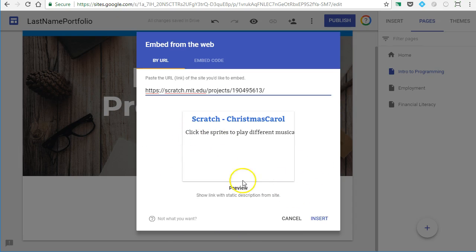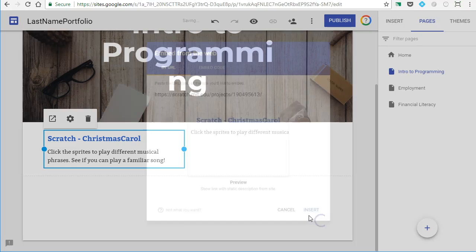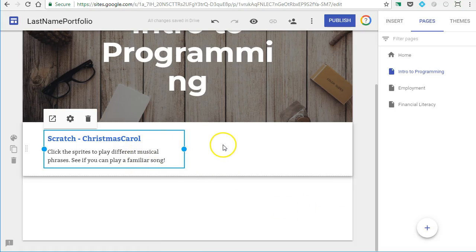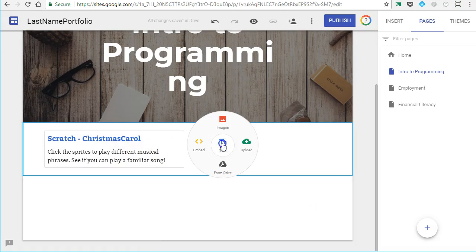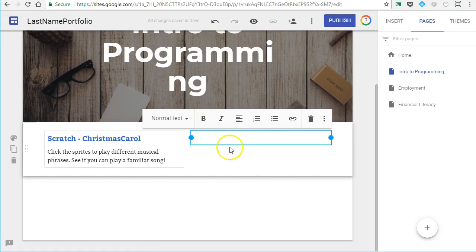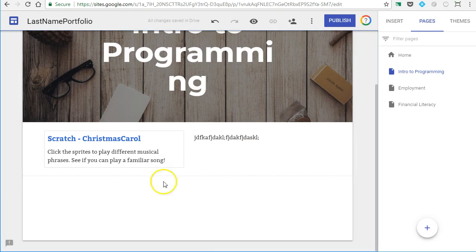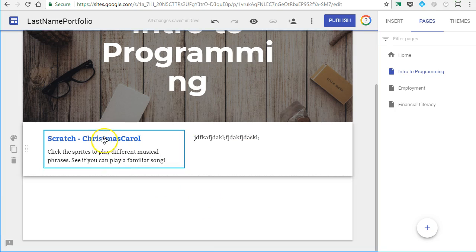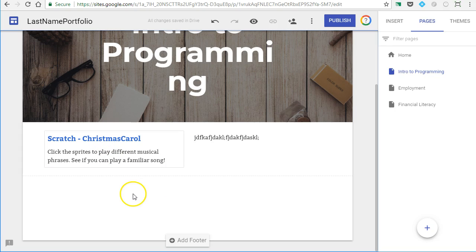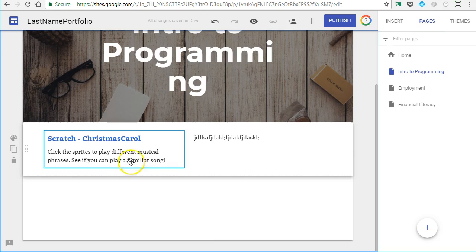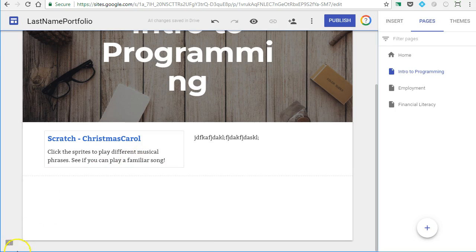It will not give you a pretty preview, but it will give you a preview here. You can, of course, do your reflection here on the right or however you want to organize that, but this will be a link that will let them click to go straight to your Scratch program.